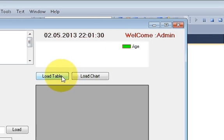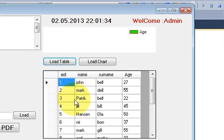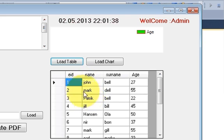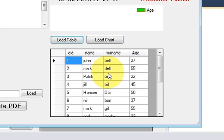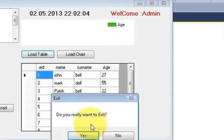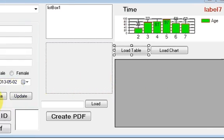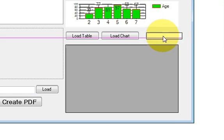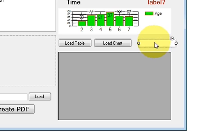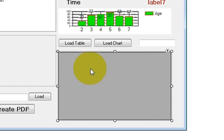In this video I will show you how to search data in the database and display it in a DataGridView. I want to search for name, surname, or age in the database and filter results based on what I enter in the text box, which will then show in the DataGridView.